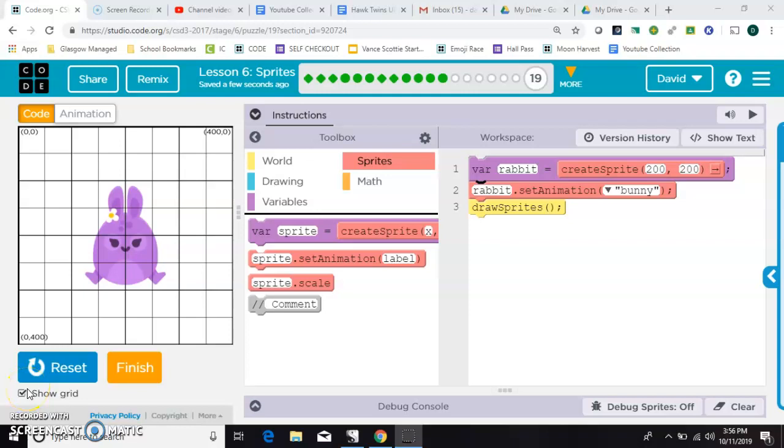This video is about resizing your sprites in Gamelab or Code.org. You have two ways that you can do this.